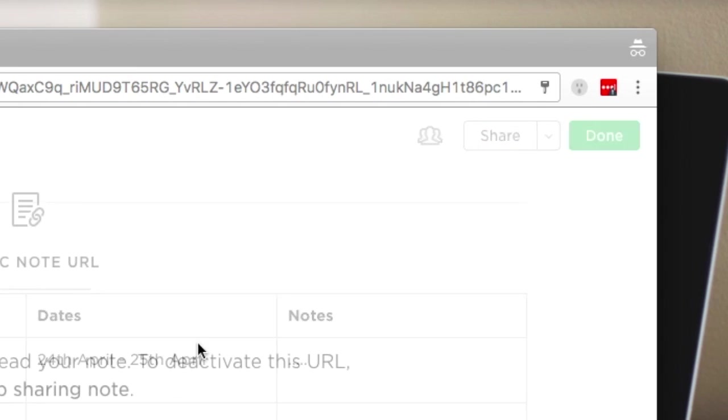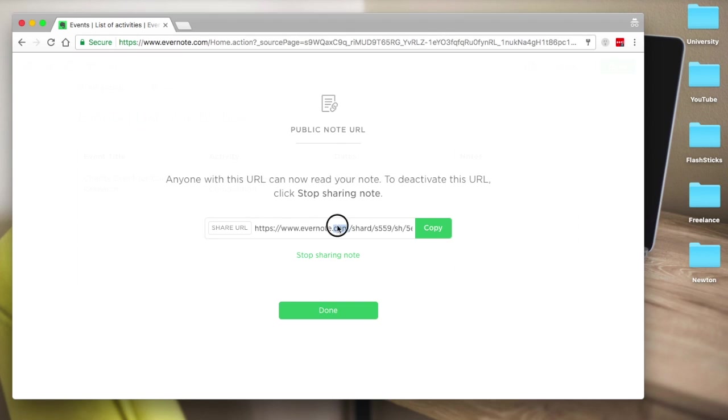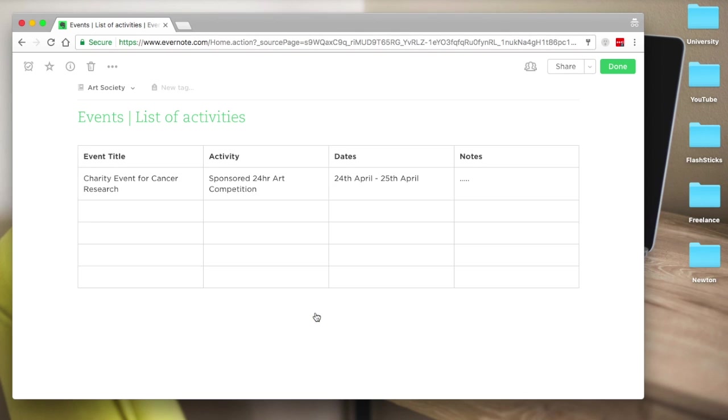What you've also got up here is the share link as well. If I want to share that to a member at the end of a meeting, I just copy and paste that and send that over to them, which is really great.